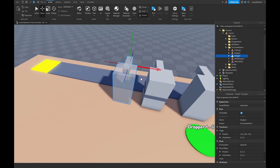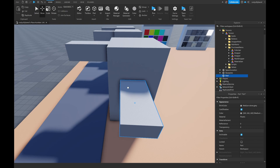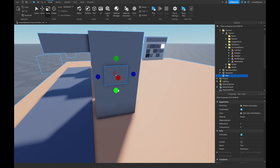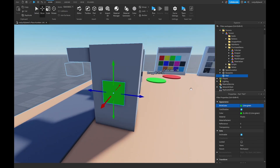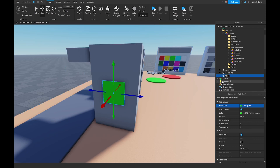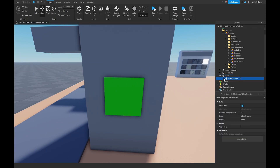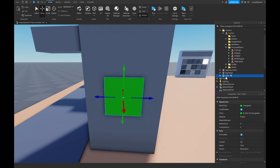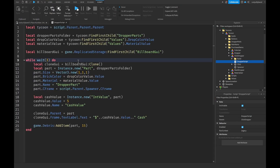Next, for the click-to-drop dropper, duplicate our normal dropper and bring it over. Insert a new part, scale it down on the side to however big you want, change its color to green (a common color for this), set it to anchored, and name it 'click'. Add a ClickDetector inside the click part. Drag and drop this click part into the dropper, and name the dropper 'click dropper'.